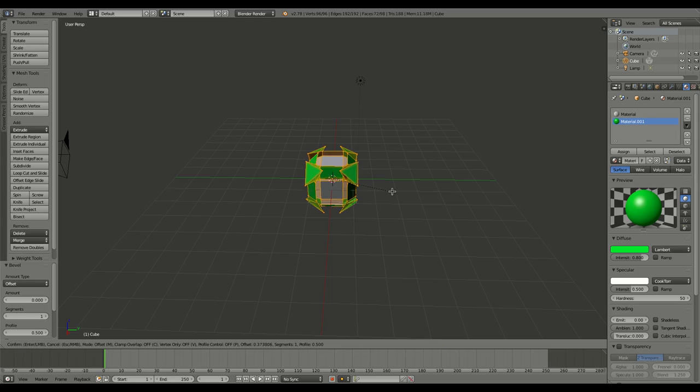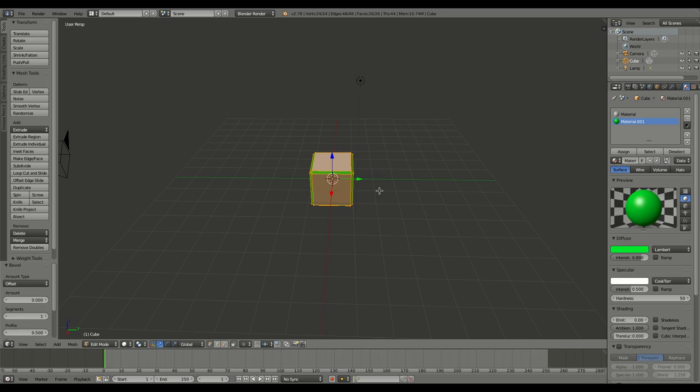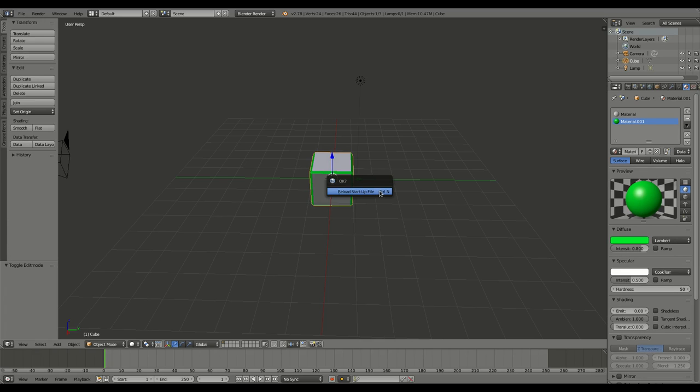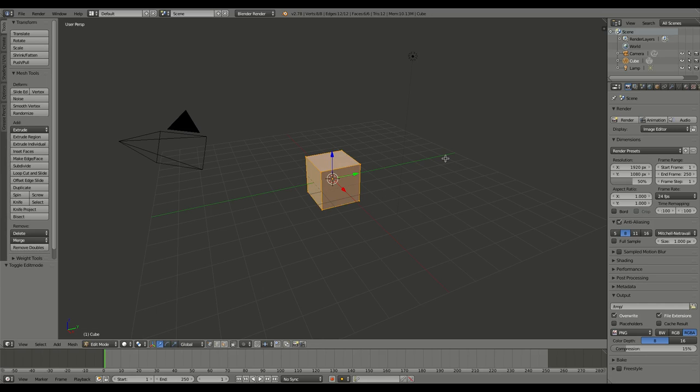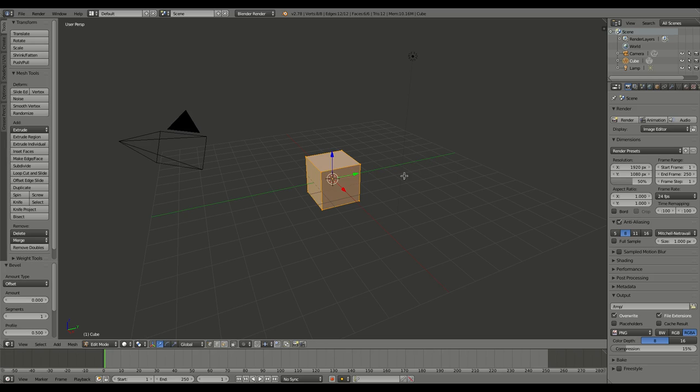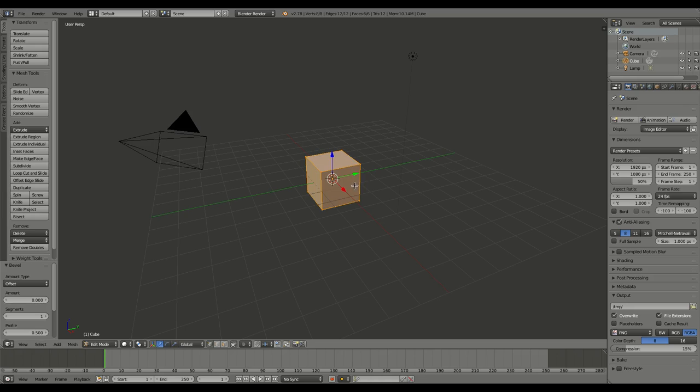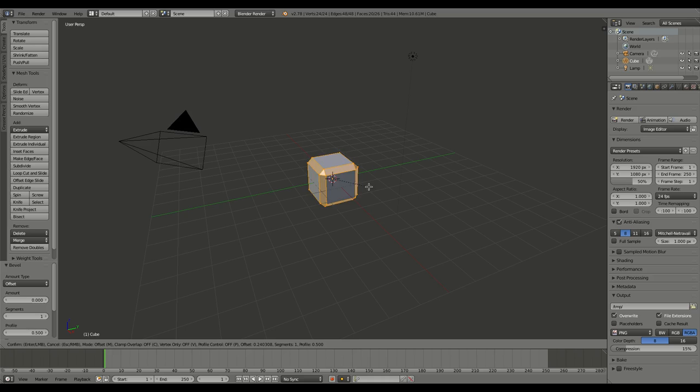So that is it. Again, I guess I can show you real quick since this was so short. Object selected, tab into edit mode, we'll press Control+B. There we go. Control+B, and then just start beveling.